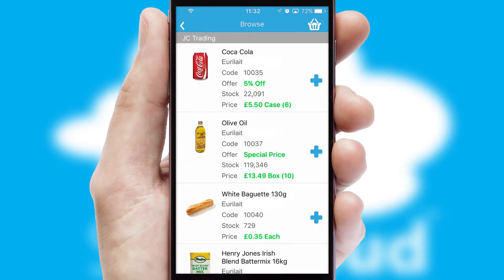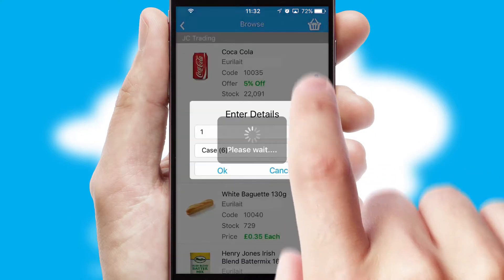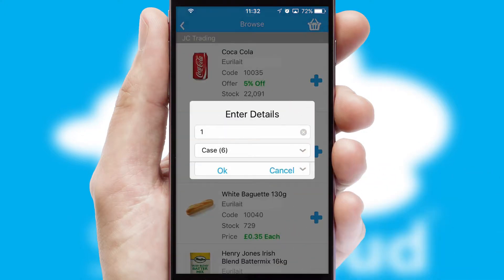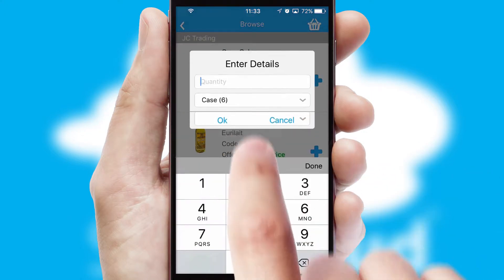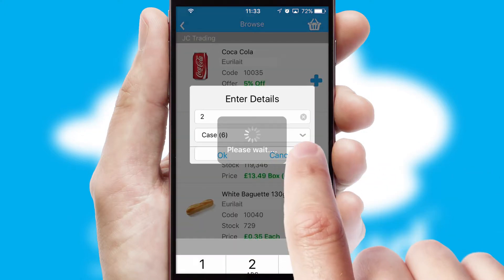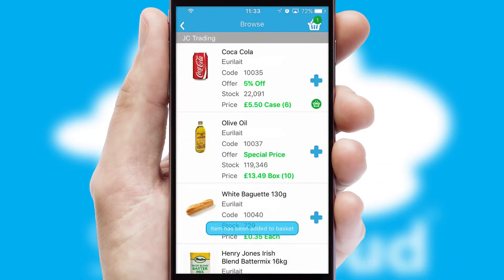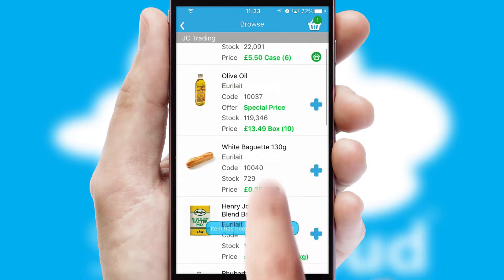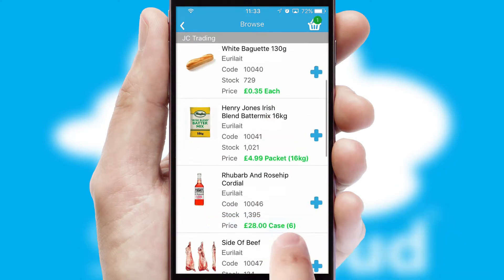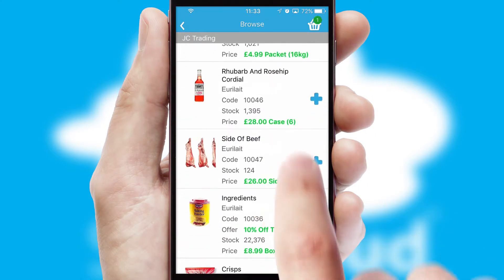Once you have found the required item, simply click, enter the required quantity, unit of measure and then confirm. A basket icon will appear beside the product to confirm it has been added to your order.